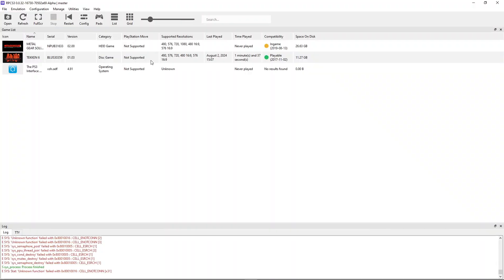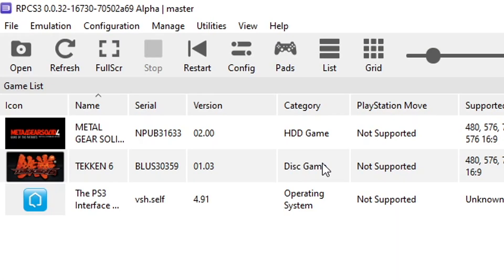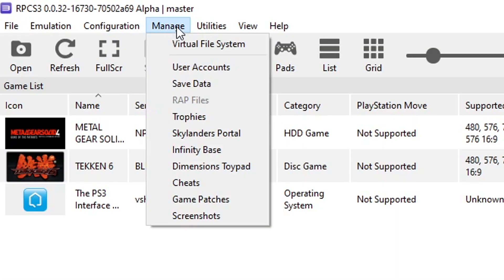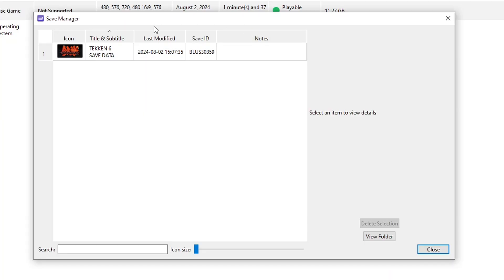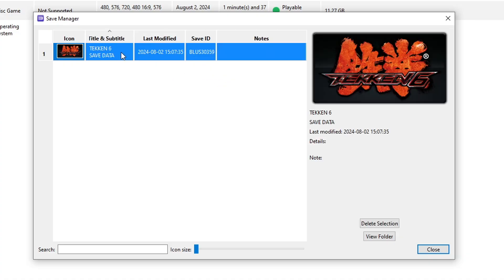The first thing we need to do is head over to the location on the emulator where the save files are stored. And the easiest way to get there is by clicking here on Manage, then click on Save Data. The Save Manager window will show up and by clicking on your game here, you're going to then click on View Folder and it will take you there.